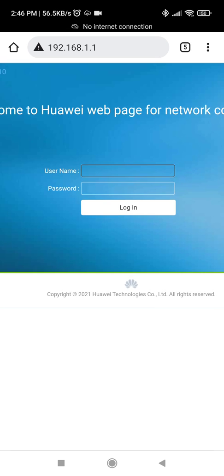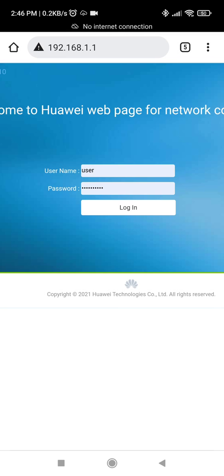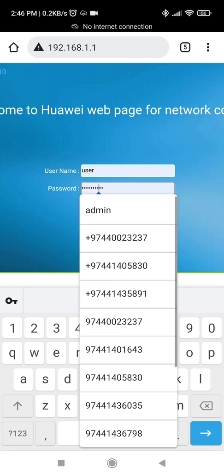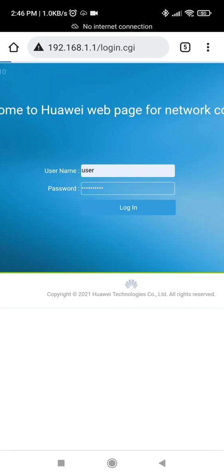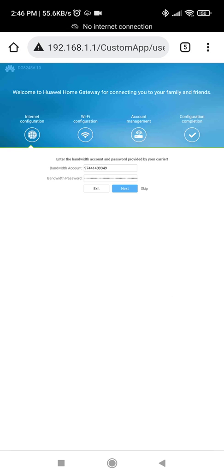The username will be 'user' and the password will be your credentials. You have to type in all the letters, then sign in. It will look like this — once you sign in, you may need to exit from the initial screen.